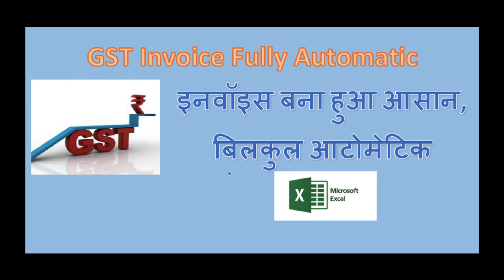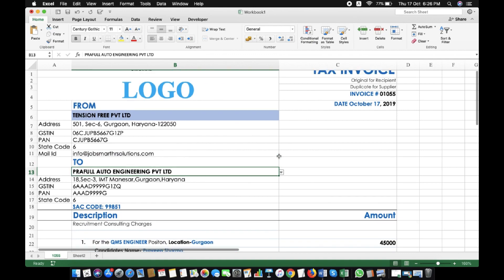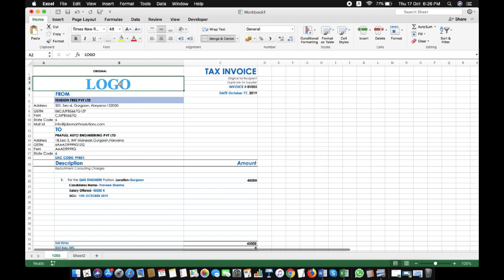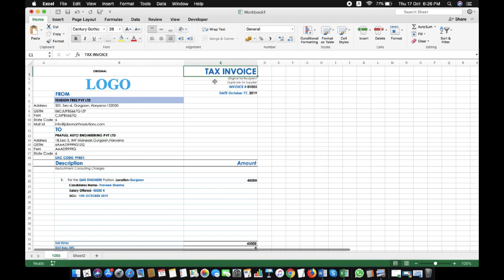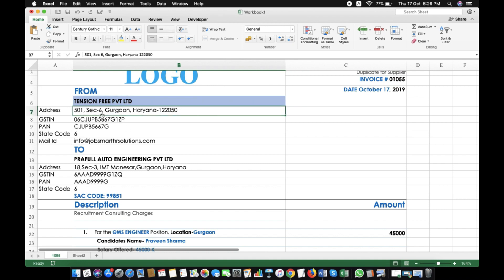Without wasting time, let's go to the Excel sheet and see how we can do it. Friends, this is a small invoice format. You can see here — this is the tax invoice. This is my phone number, and your business company state code.